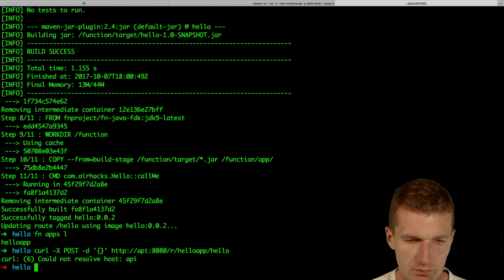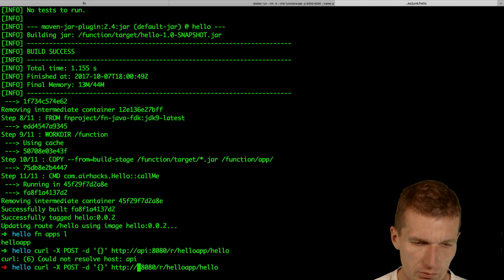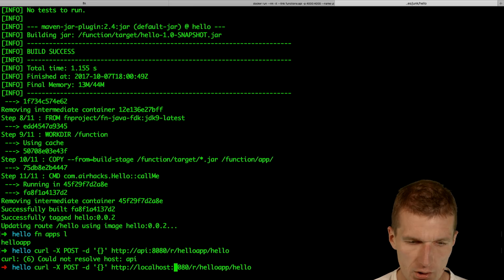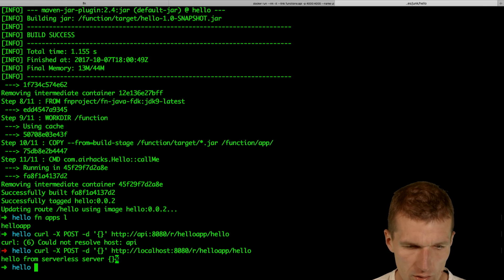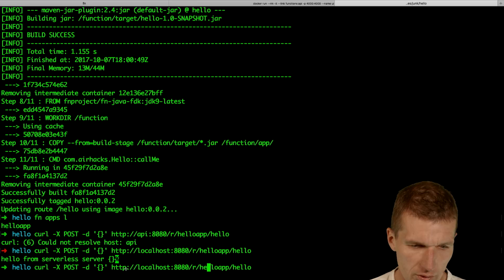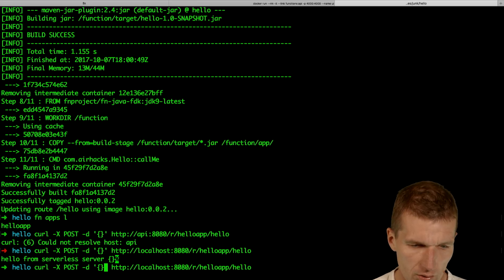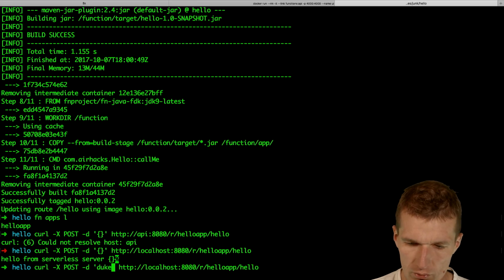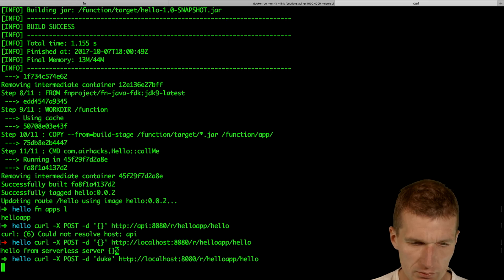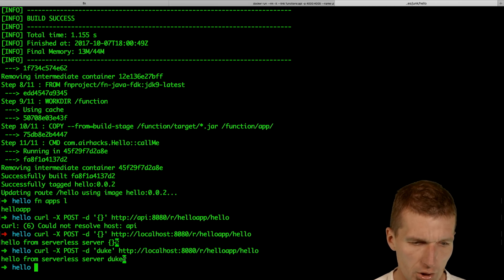Hello. And not API rather than localhost. Localhost. And almost there. The only problem is here we have to use something more sensible like duke. And hello from serverless server duke.